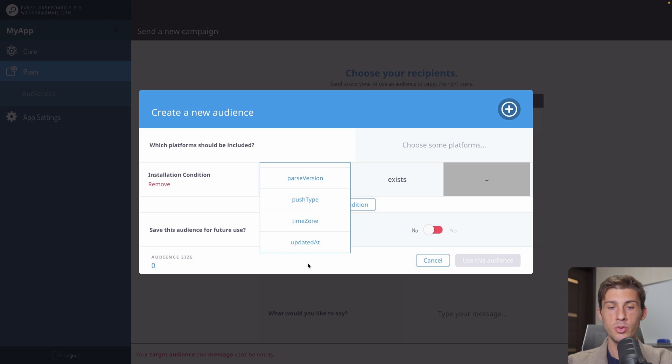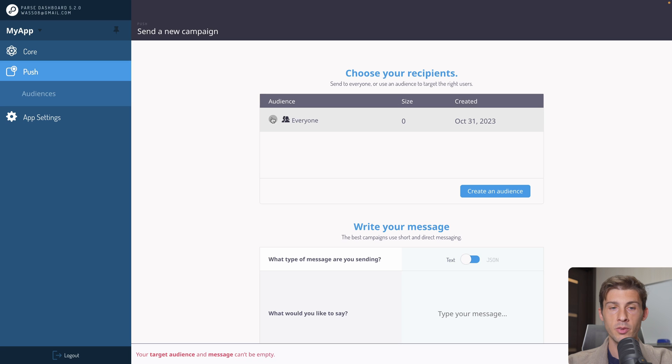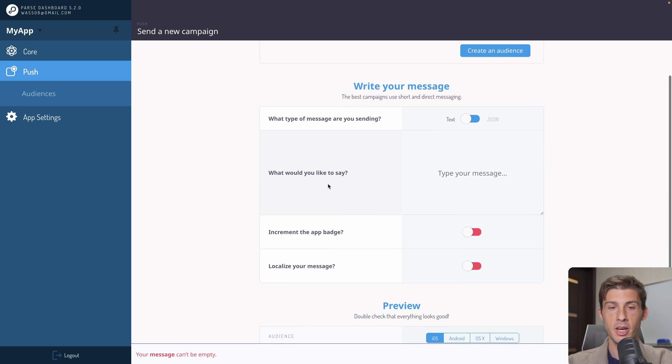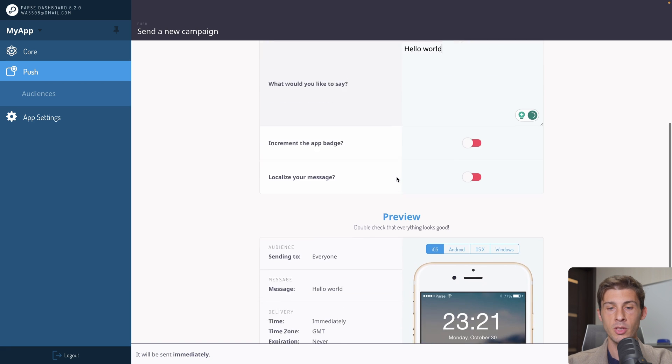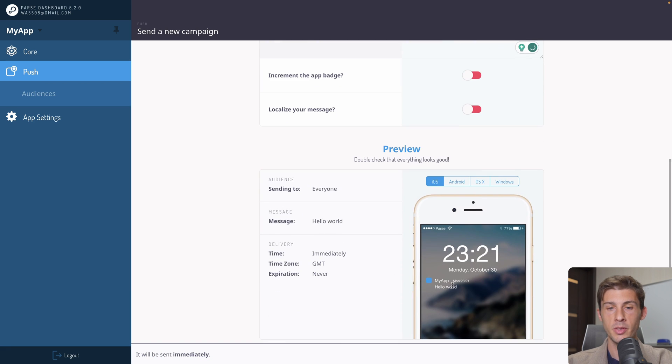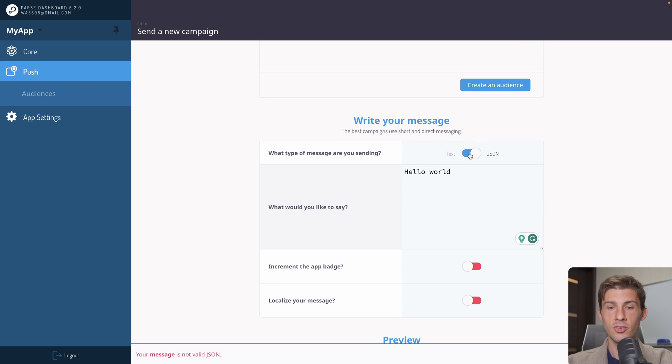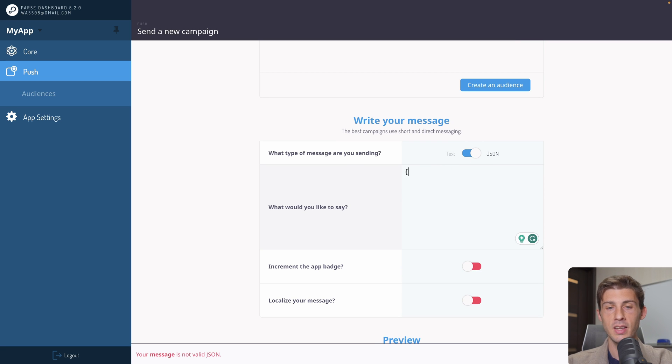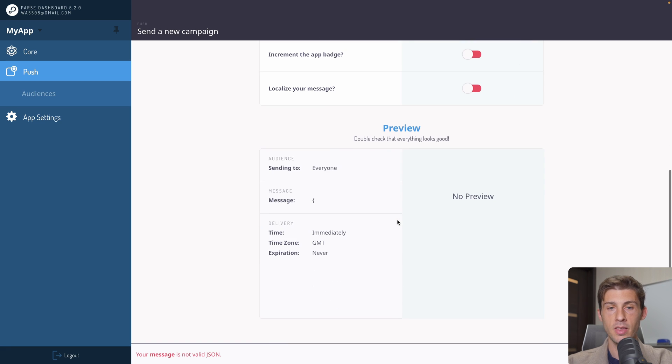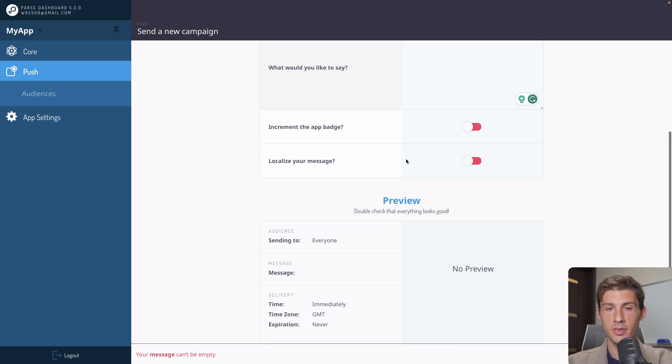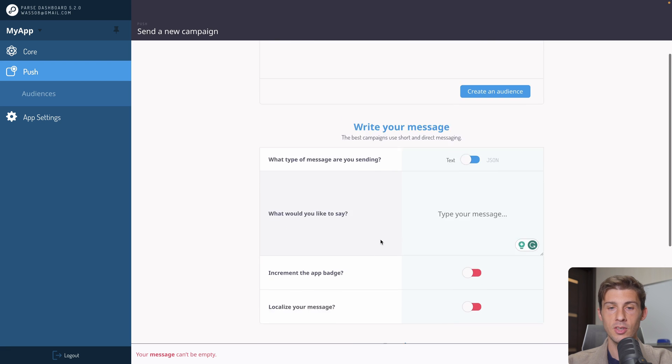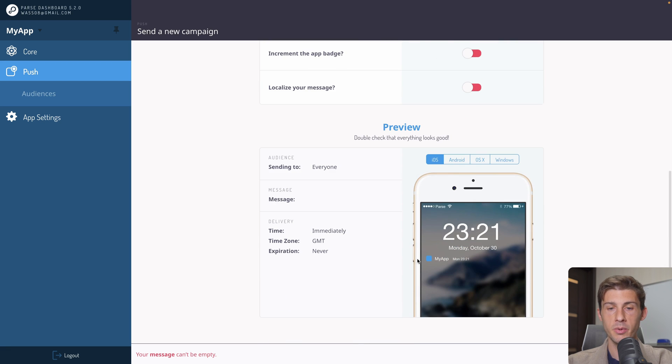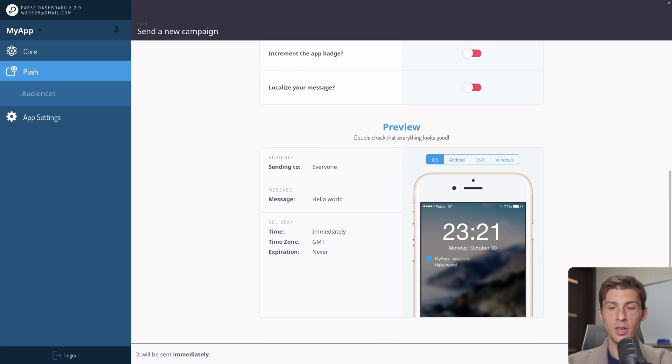If we added our user or user information, we could segment our user easily. You can decide to save the audience. Once you have selected it, you can write your push notification either by sending directly text. You can preview the result here on iOS and Android. Or you can write JSON. So by using JSON syntax, you can add images like a thumbnail. But I don't know that syntax. So I will just stick to text for now. And once you're good, you just have to click on send push and your push notification will be sent.